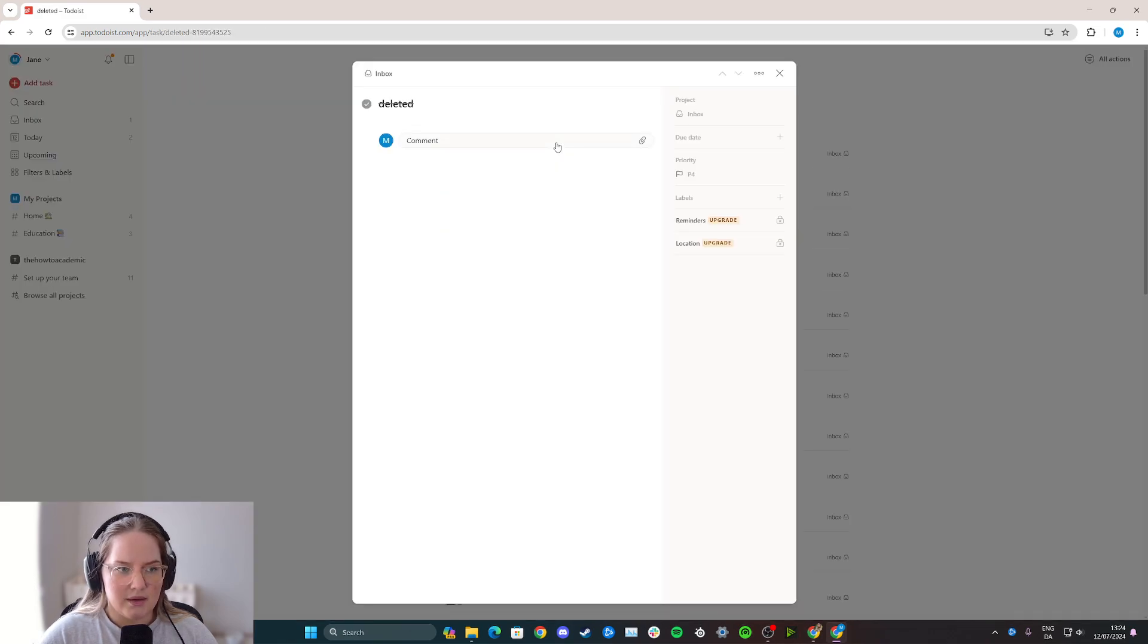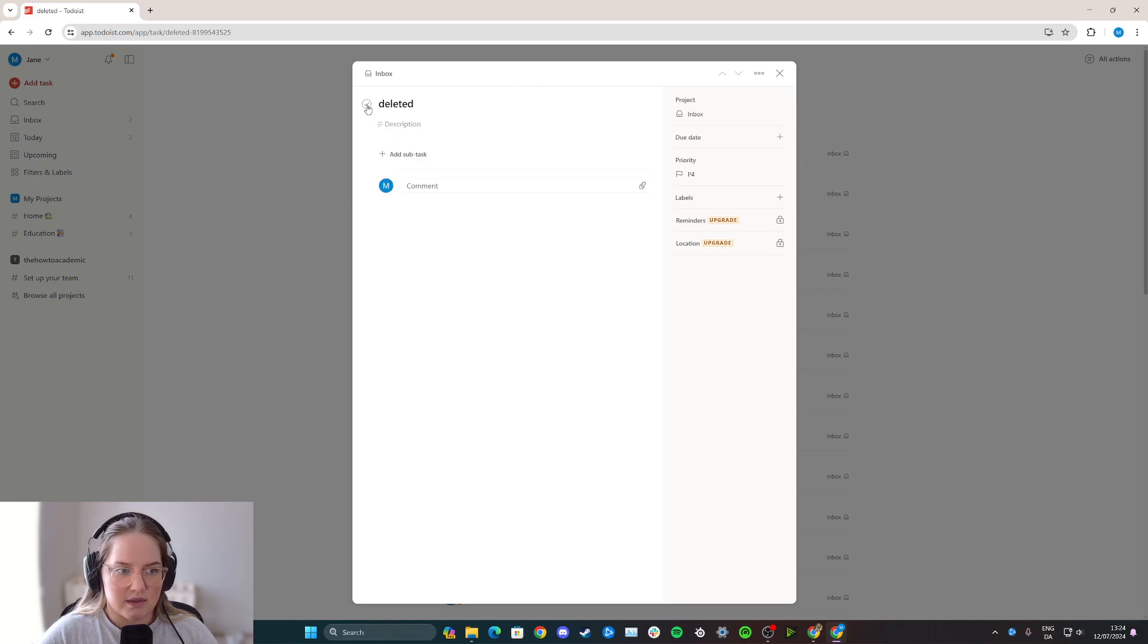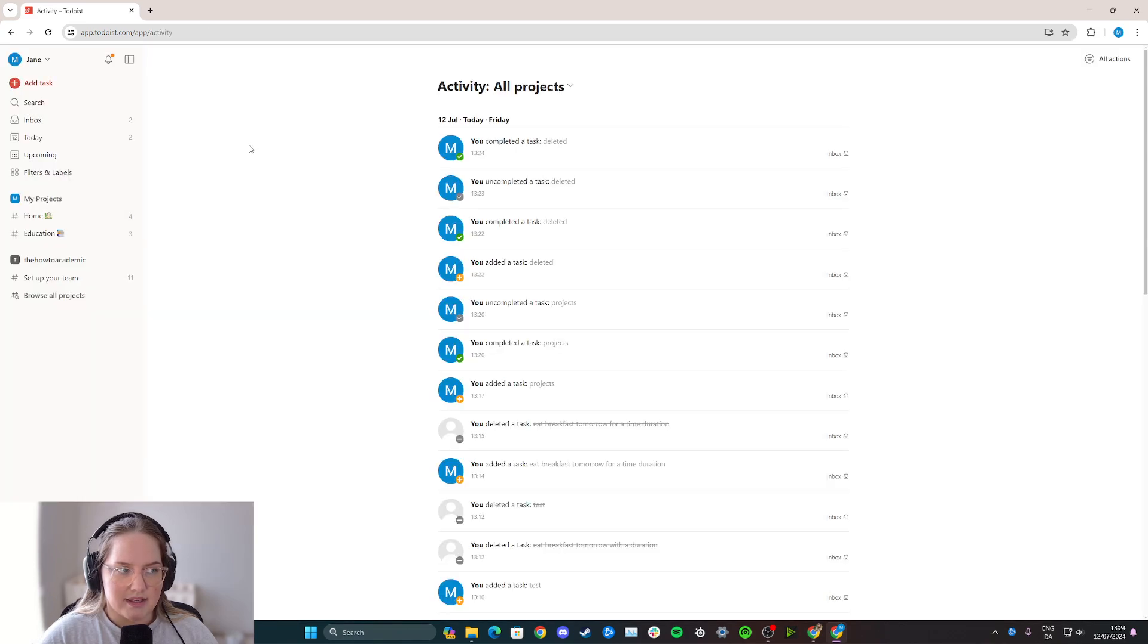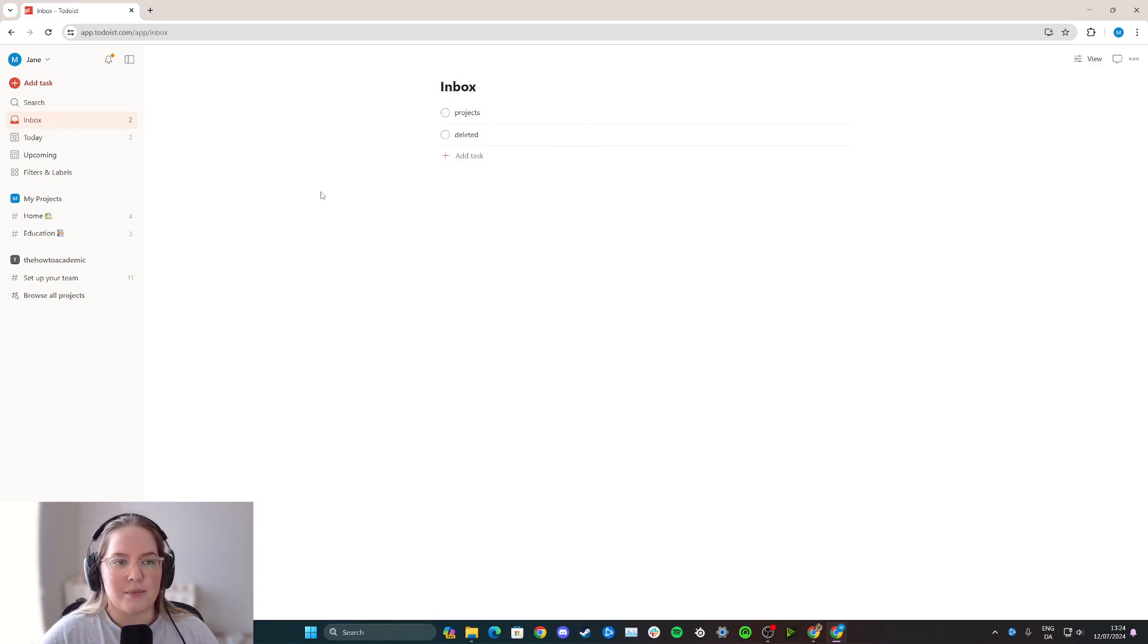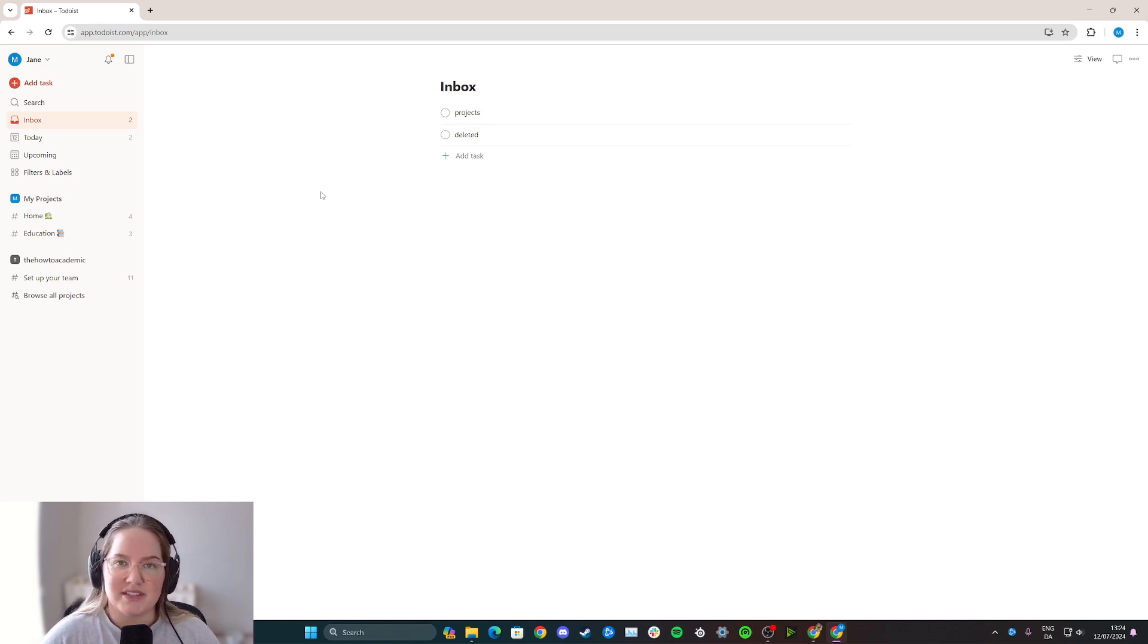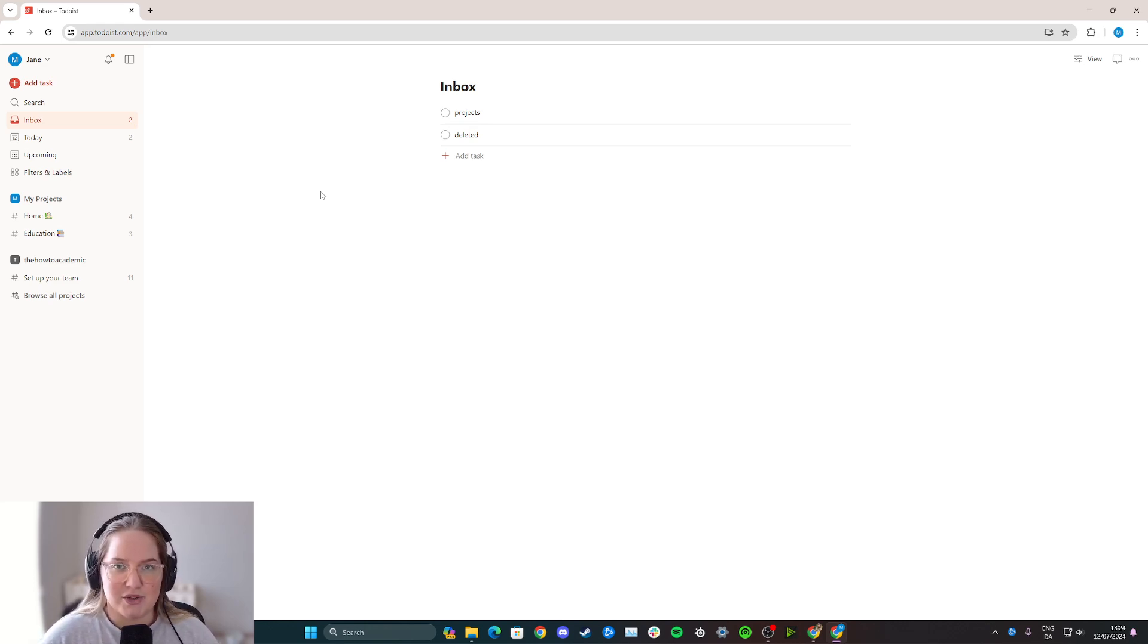Now simply when you're on the task, click up here on the little tick and untick like this. And now when I go back to my inbox, I have it here again and it's recovered. So I hope this tutorial was helpful. Let me know if there's anything else you want to know on Todoist and I'll try my best to help you.